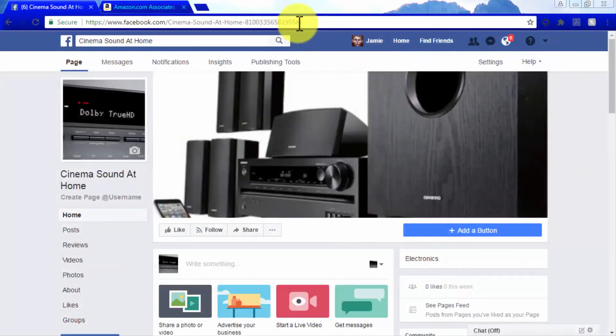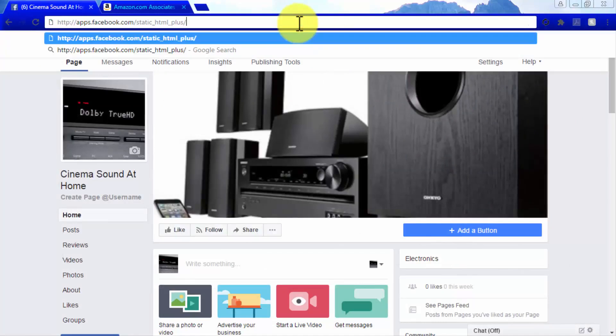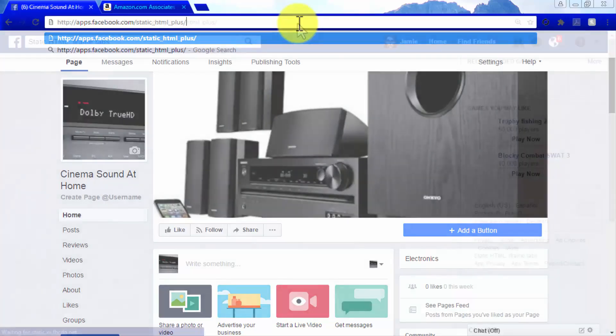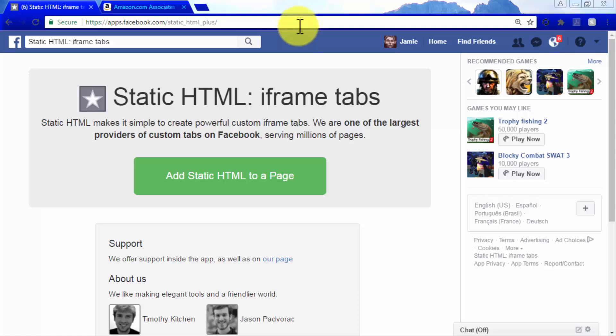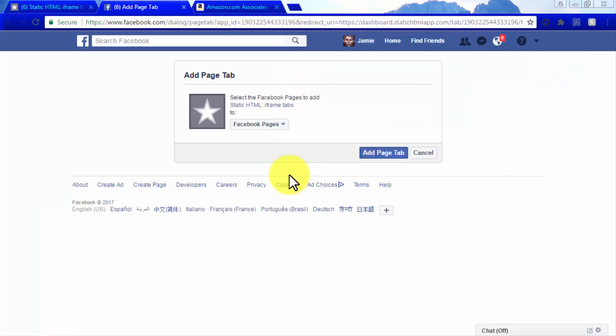Log in to Facebook and type http://apps.facebook.com/static_html_plus/ on the address bar. Now click on the add static HTML to a page button.